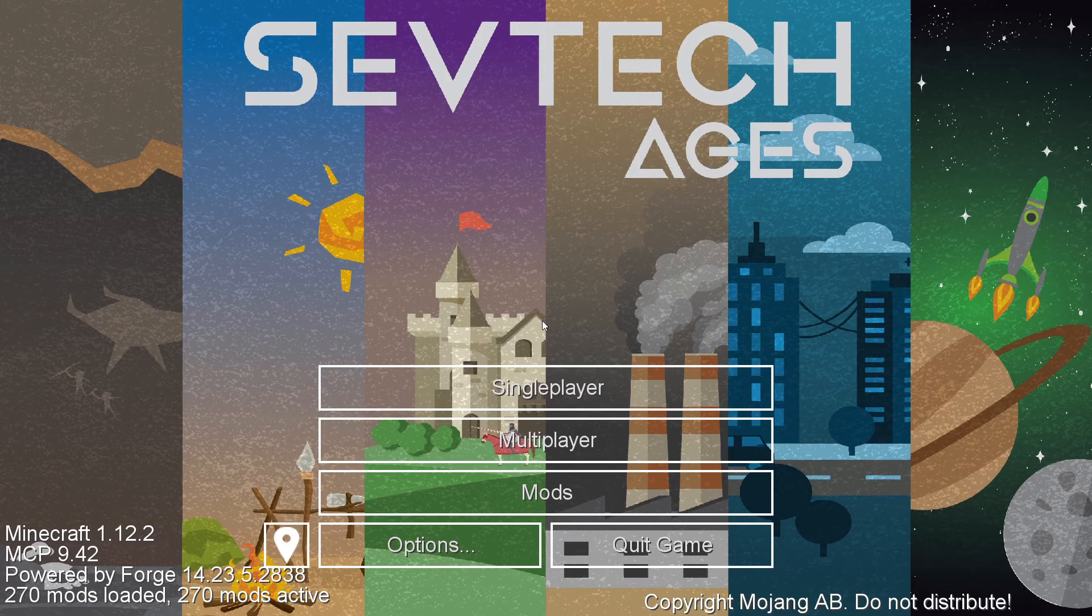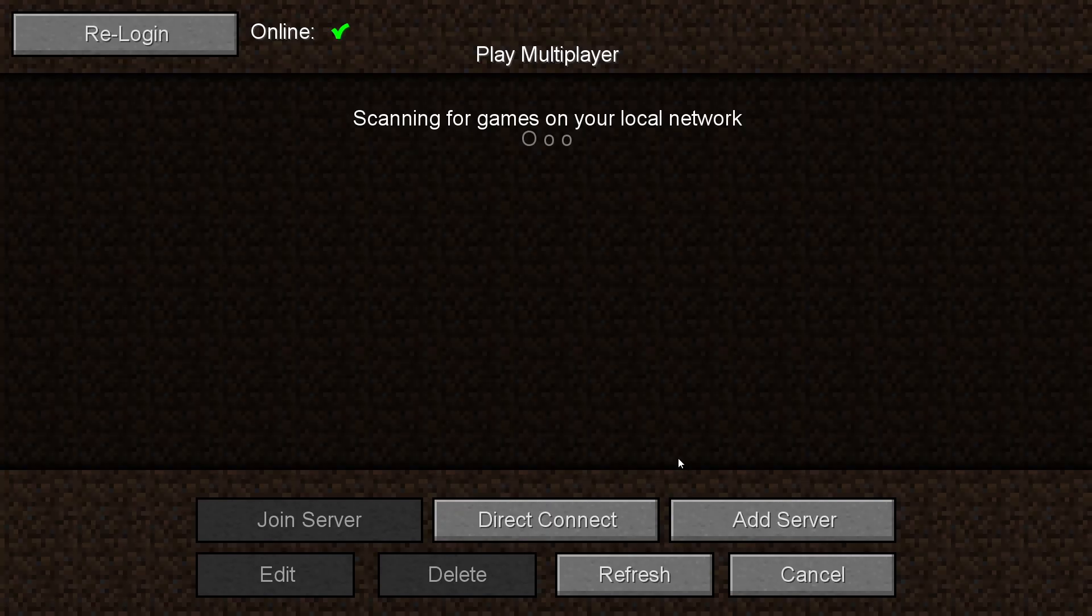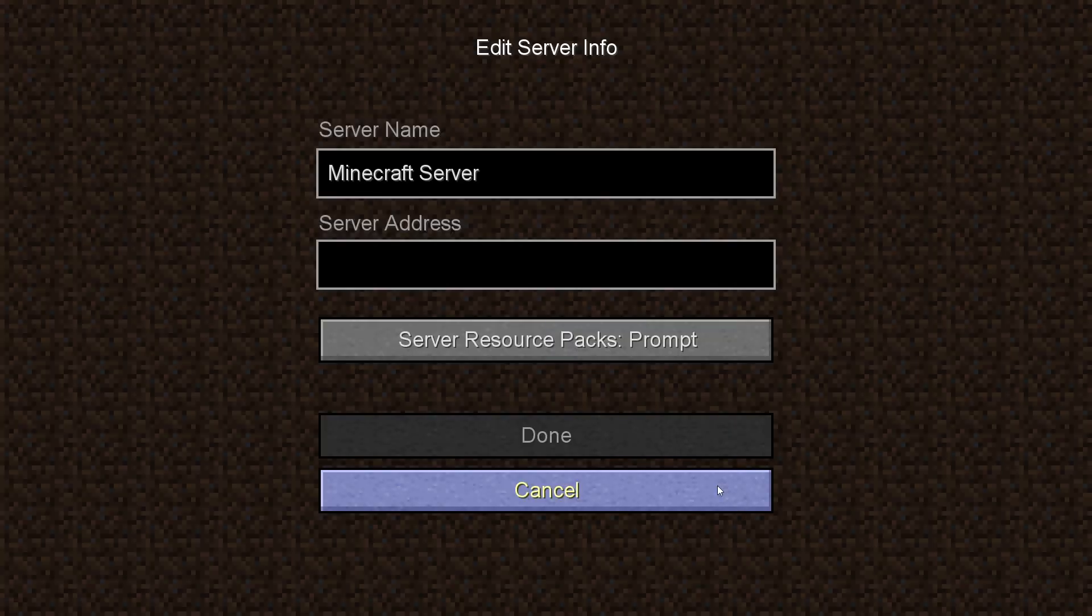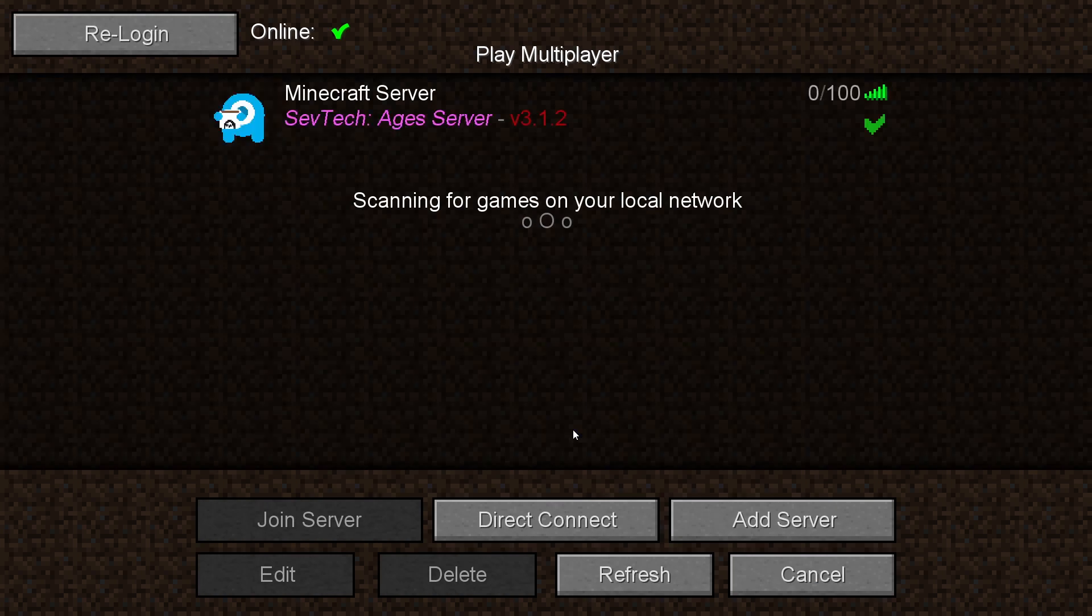Go to the multiplayer page. Add your game server using your game server IP. Join your game server.